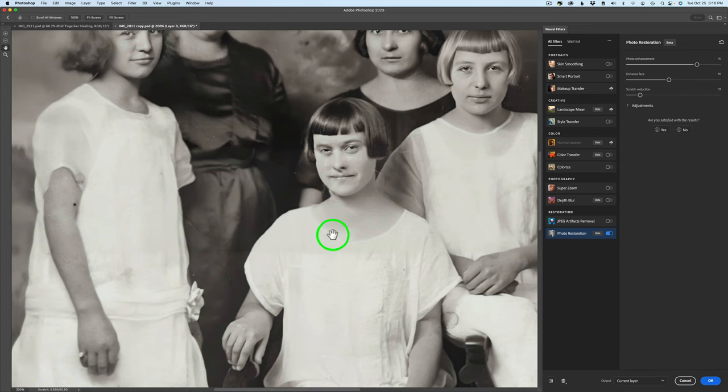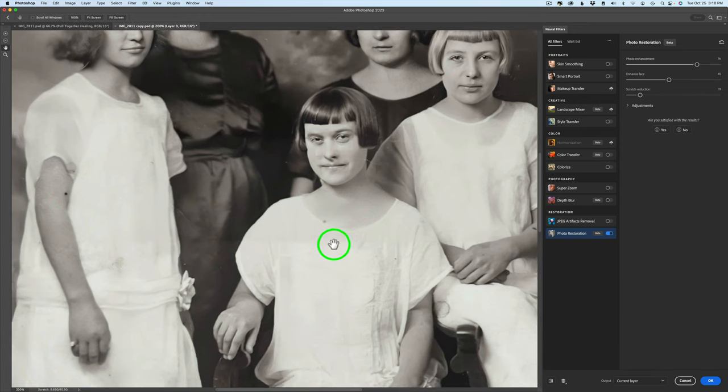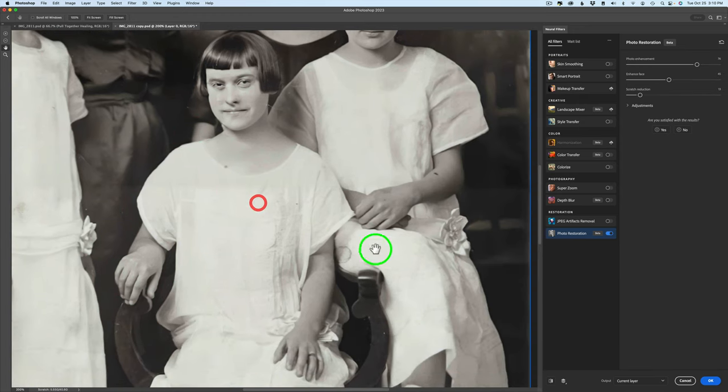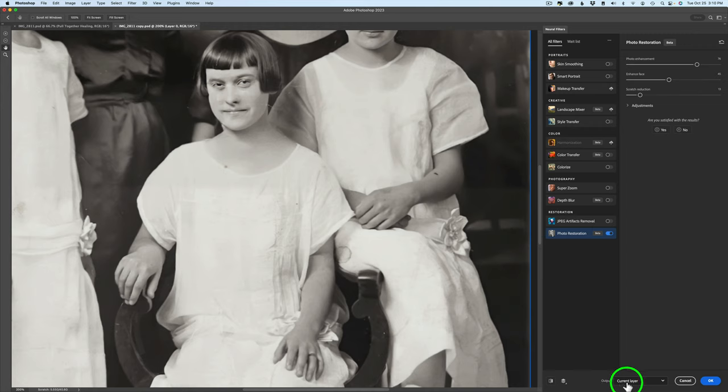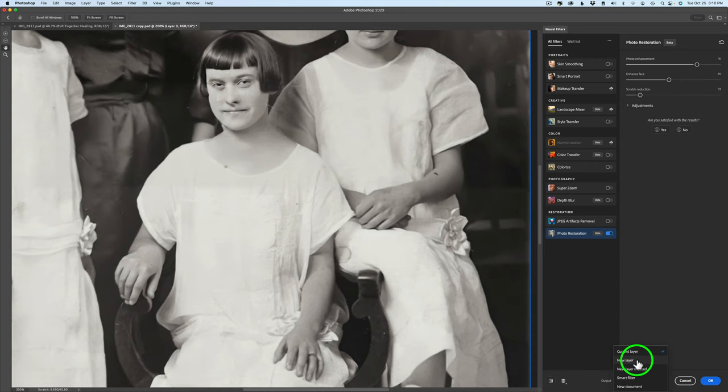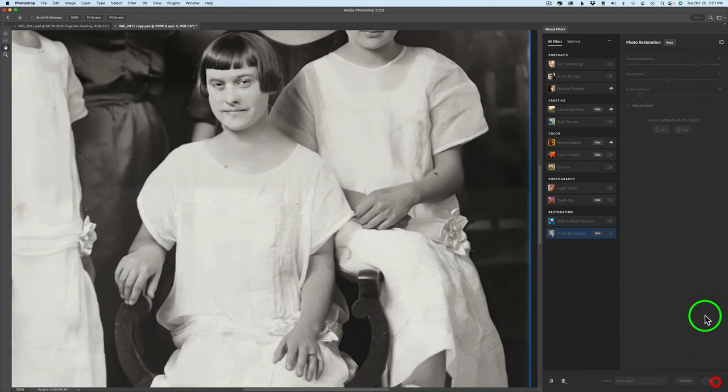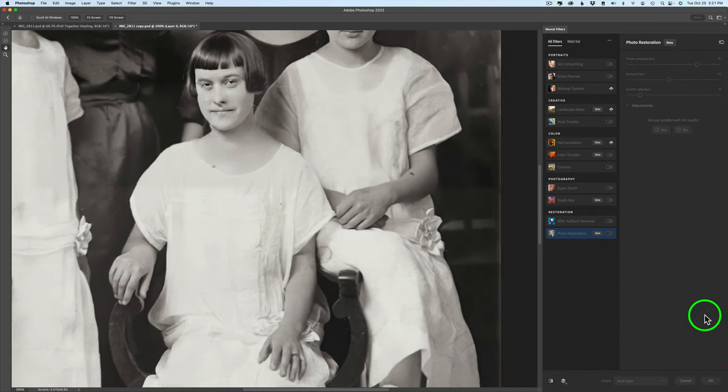So what I'm going to do next is send this back into Photoshop and I have a tip for you. Right now it's on current layer but if you click this drop down you have some choices here. In other words current layer or we could send it to a new layer and that's what I want to do. Simply click okay and that gets us back into Photoshop.